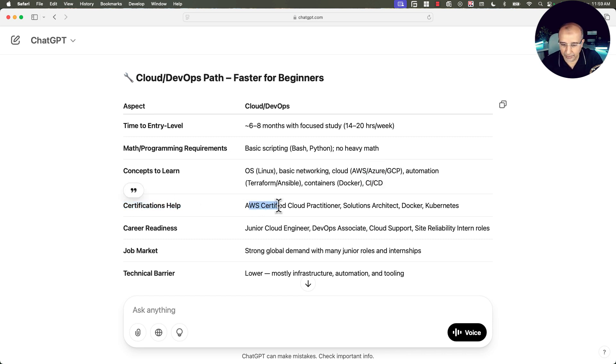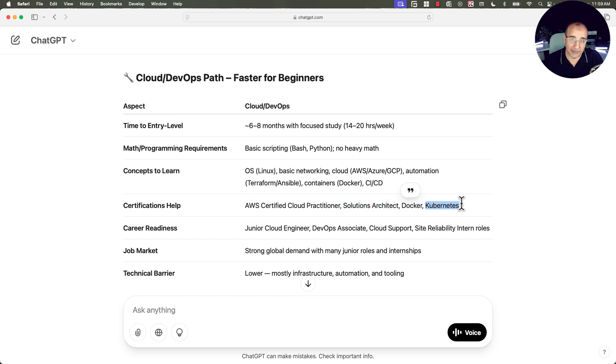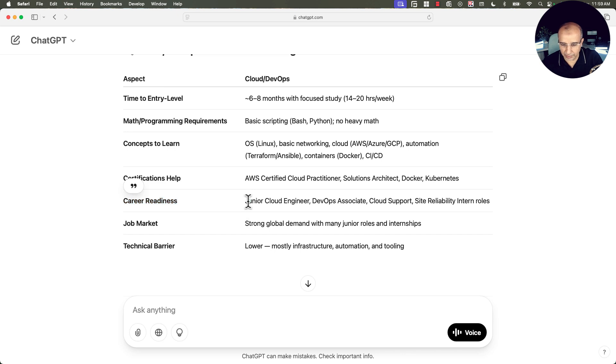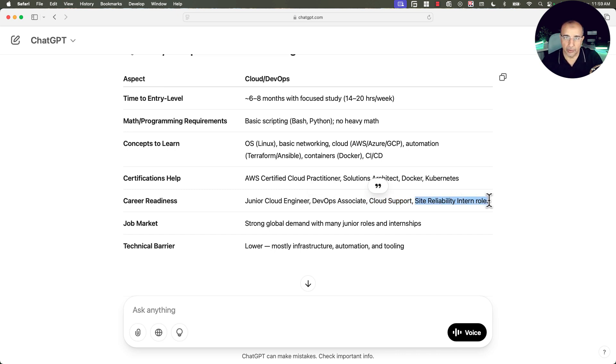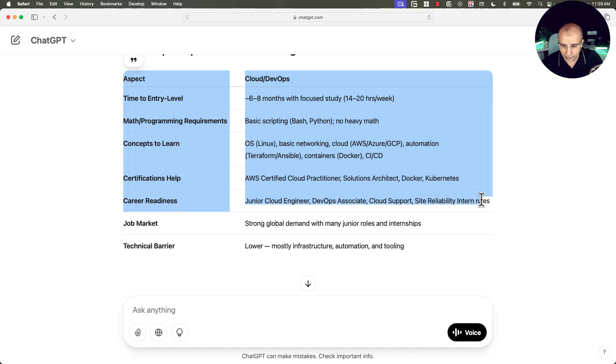What certificates are going to help? If you consider AWS Certified Cloud Practitioner, AWS Certified Solutions Architect Associate, Docker Certified Associate and Certified Kubernetes Administrator. These are certificates that definitely are going to help. Career readiness: you can apply for junior cloud engineers, DevOps associate, DevOps engineer associate, cloud support engineer, site reliability associate or junior or intern roles.